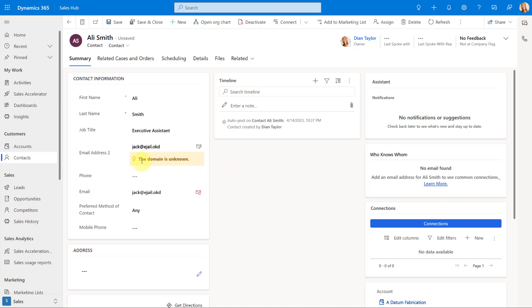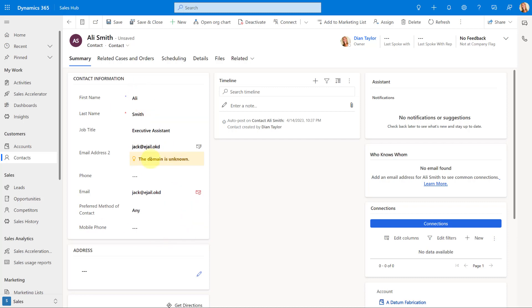So it now shows me that this email address, the domain is unknown. There's something wrong with it. But it still is going to allow you to save this record with this incorrect email address. So when I hit save.